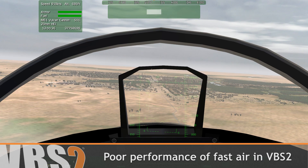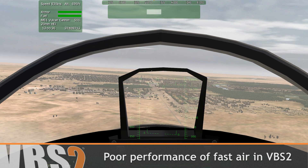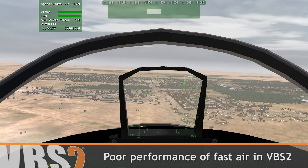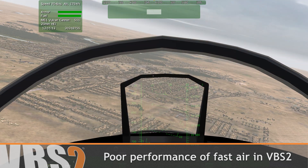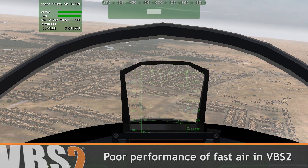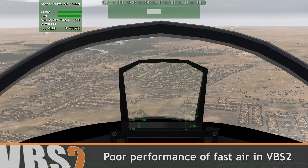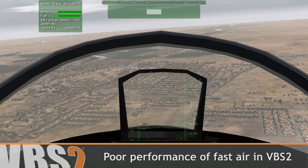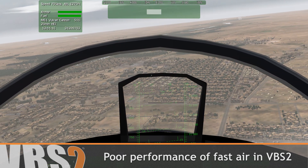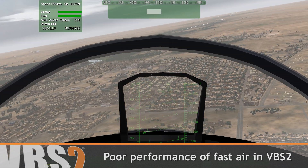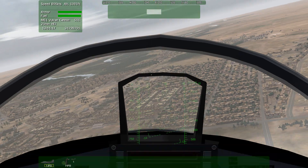Here's VBS 2 version 1.6. You can see the low framerate and stuttering, which is due to high object count and large view distances. Due to this, in VBS 2, fast error simulation was severely limited.